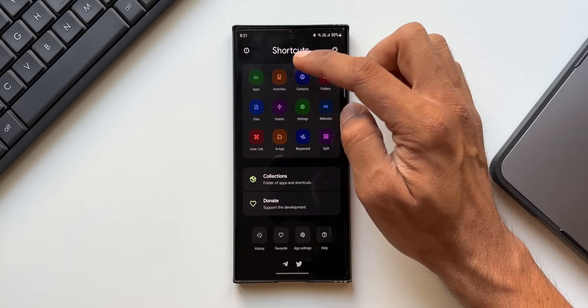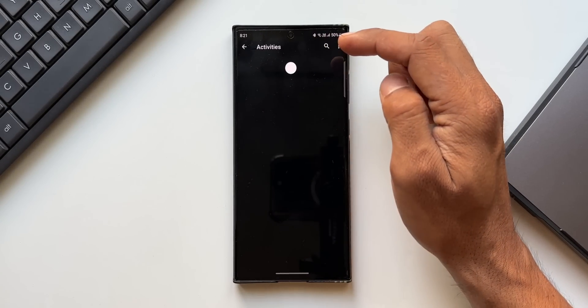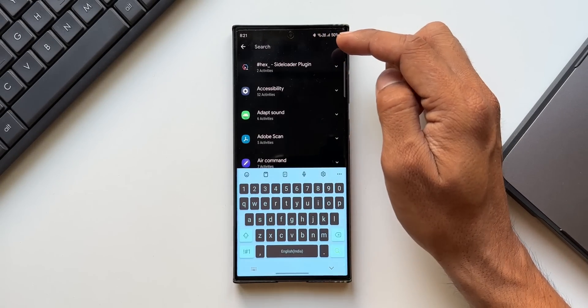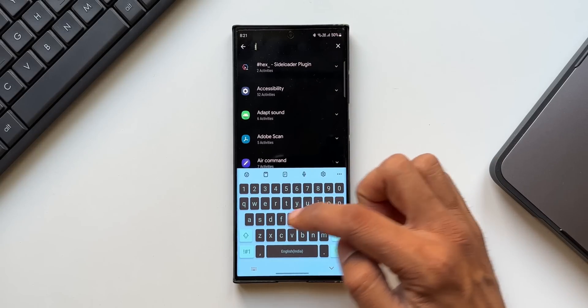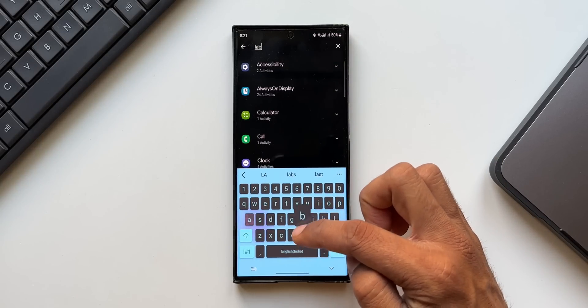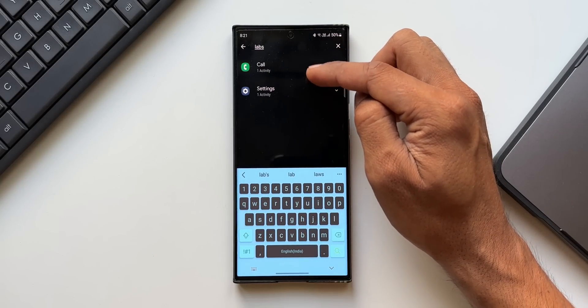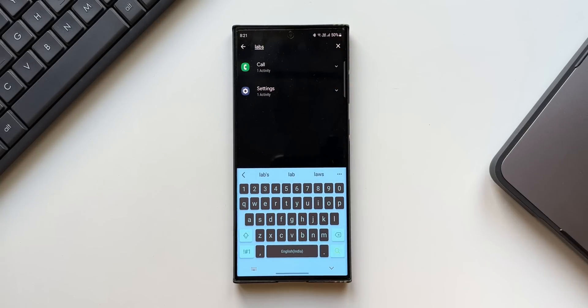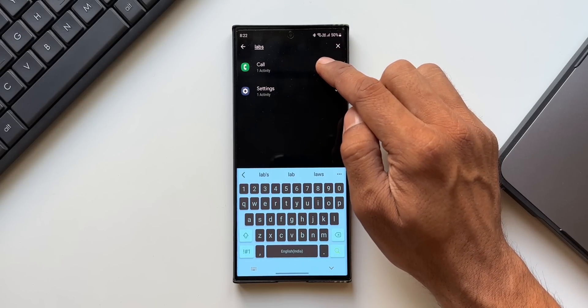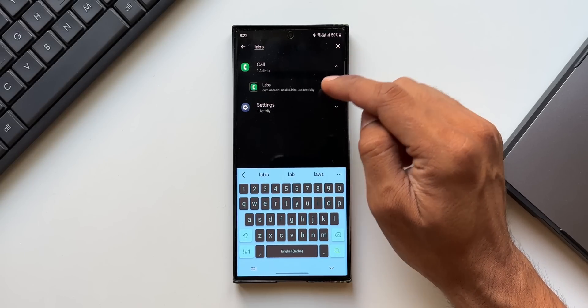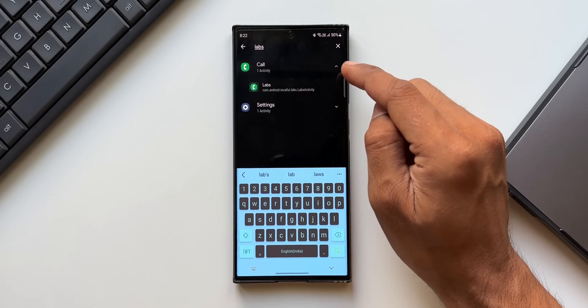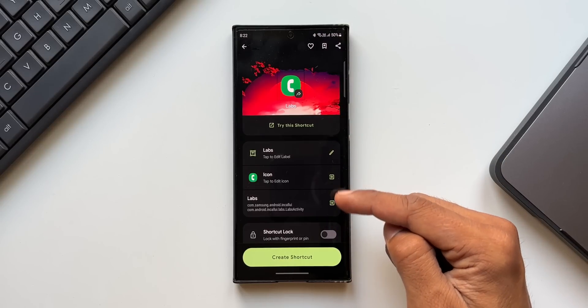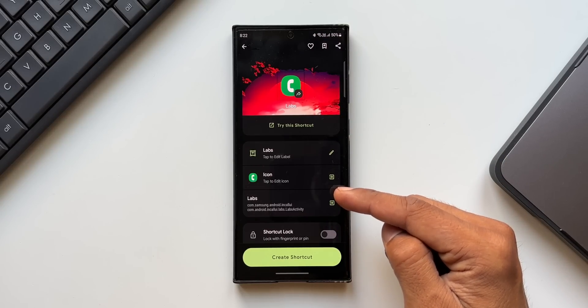Here, all you need to do is tap on activities and search for labs. As you can see, it's showing labs in call settings as well as settings. You need to tap on call. Here you've got labs. I'll just tap on this. It will take you to the shortcut creator page.